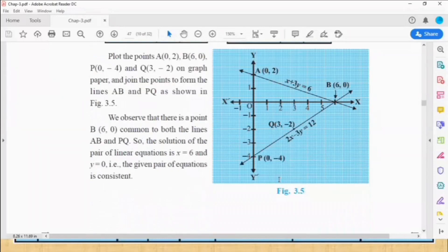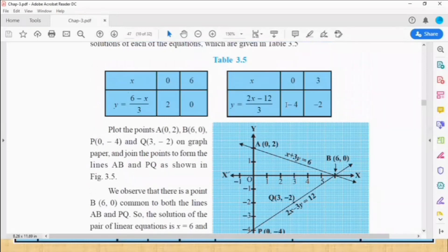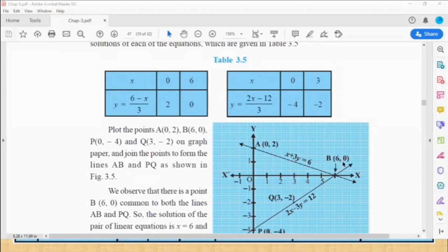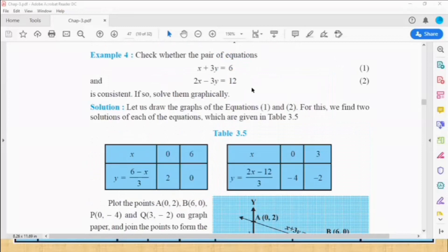You can see in the picture the graphs are intersecting at one point, and (6, 0) is the solution for the pair of equations. When a1/a2 is not equal to b1/b2, there will be exactly one intersecting point, which is the solution for the pair of equations. In this case, (6, 0) is the solution.